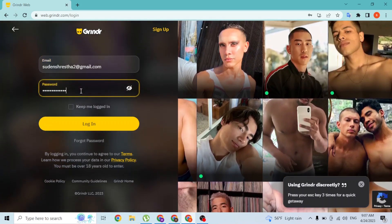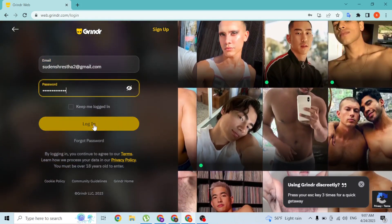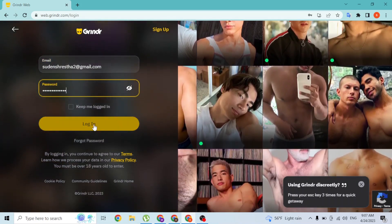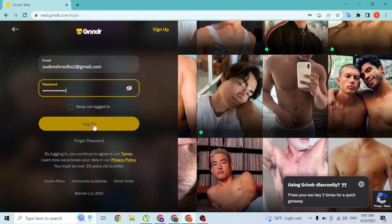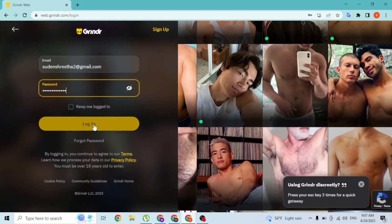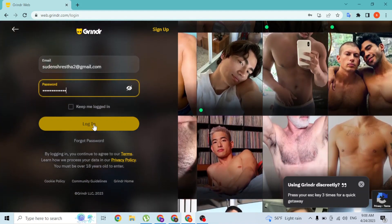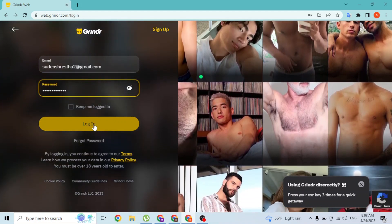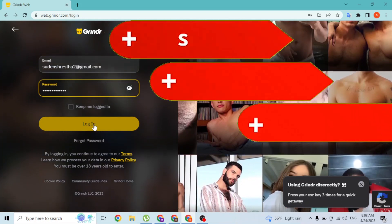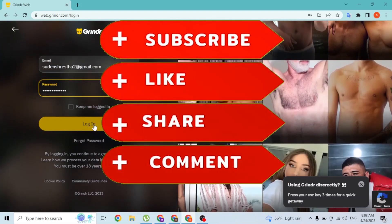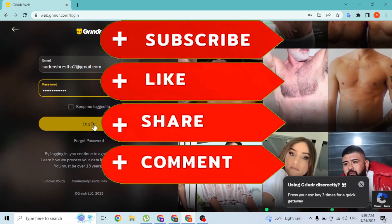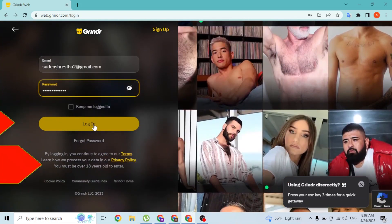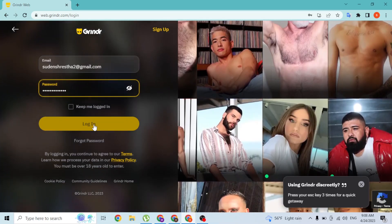After entering your email address and your password, simply click on 'Login' and then you'll be signed into your Grindr account on your computer. If you have any questions regarding the topic, feel free to comment in the comment section below. Don't forget to like, subscribe, and hit that bell icon for more videos. Thank you for watching, guys. Peace.